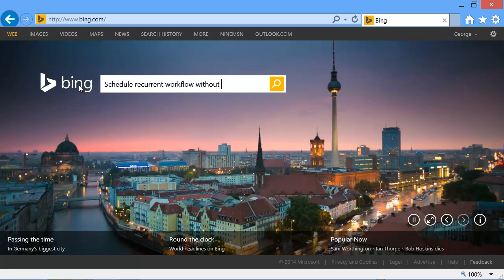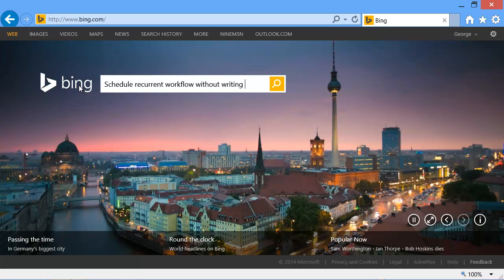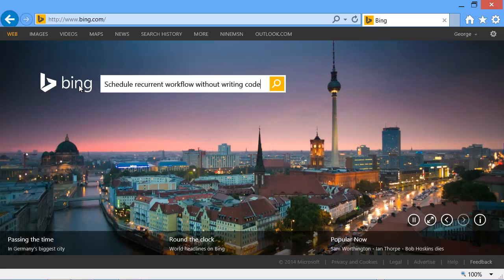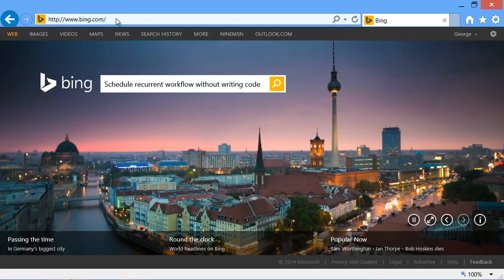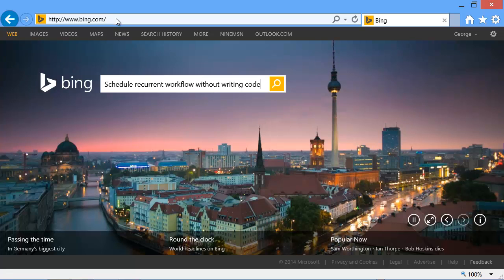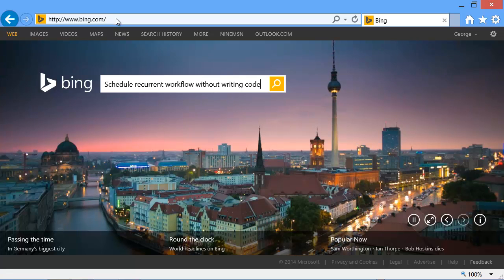Not writing any code doesn't mean that code is not required, it just means we are not going to write it, we're just going to use somebody else's. So let's get started.